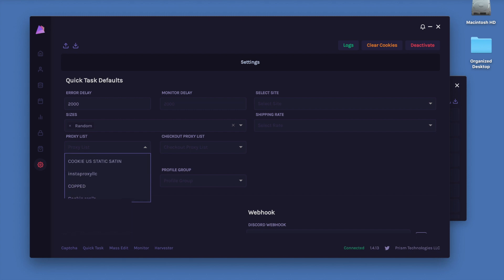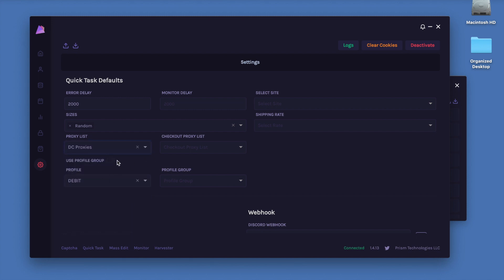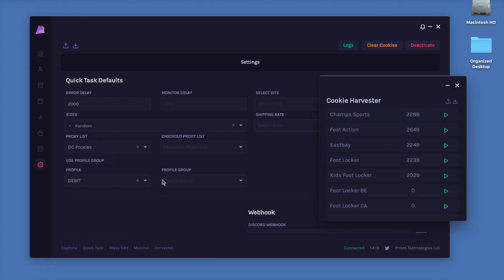As you can see, all my proxy lists are listed right here. I'm going to go ahead and choose my data center proxies that aren't blocked on Foot sites, and that is very important. You do want to choose a proxy list that is not blocked on Foot sites.